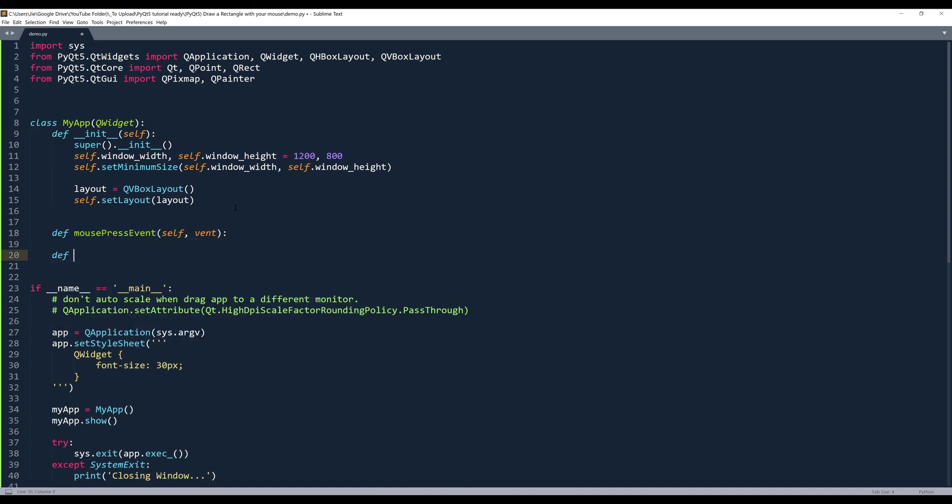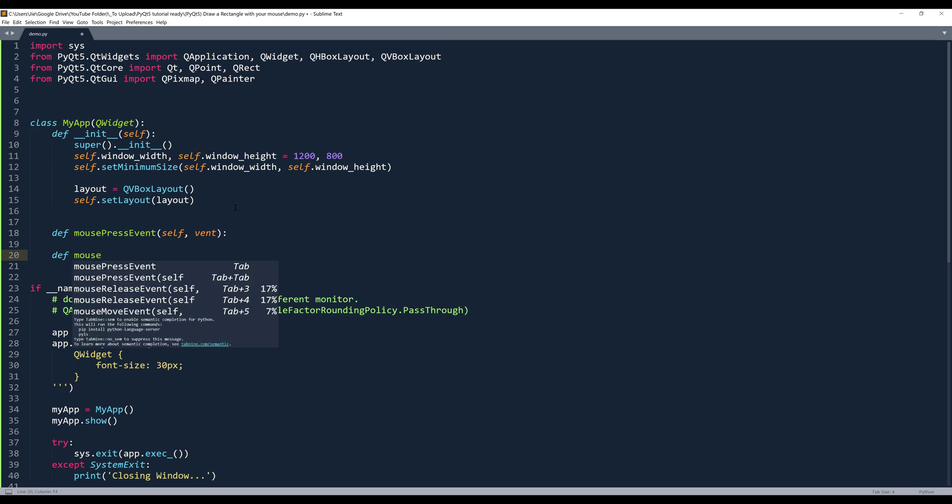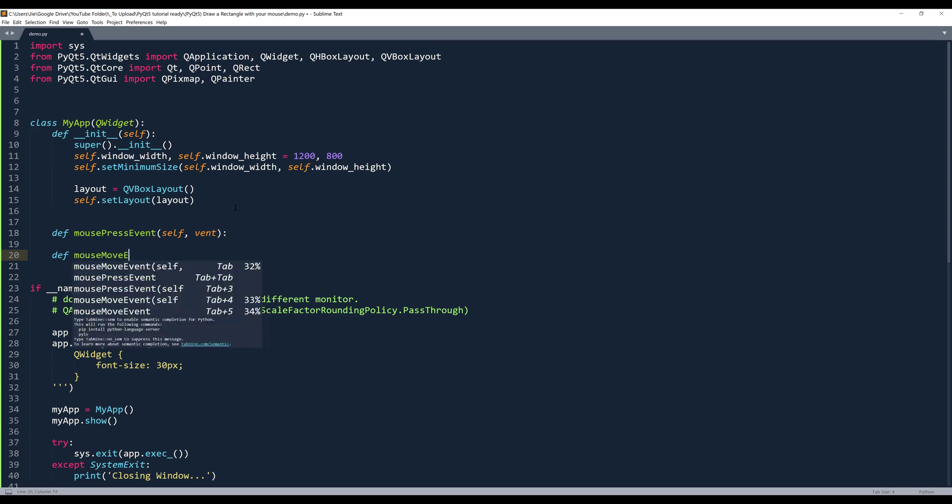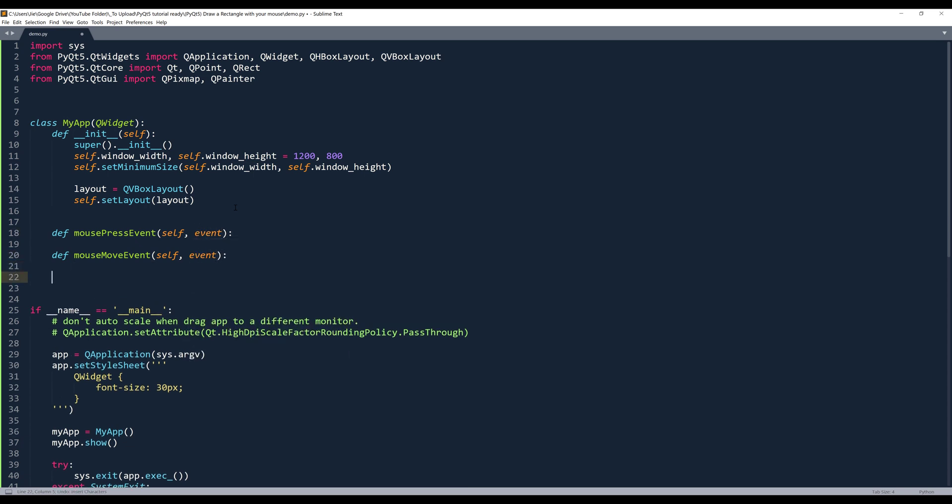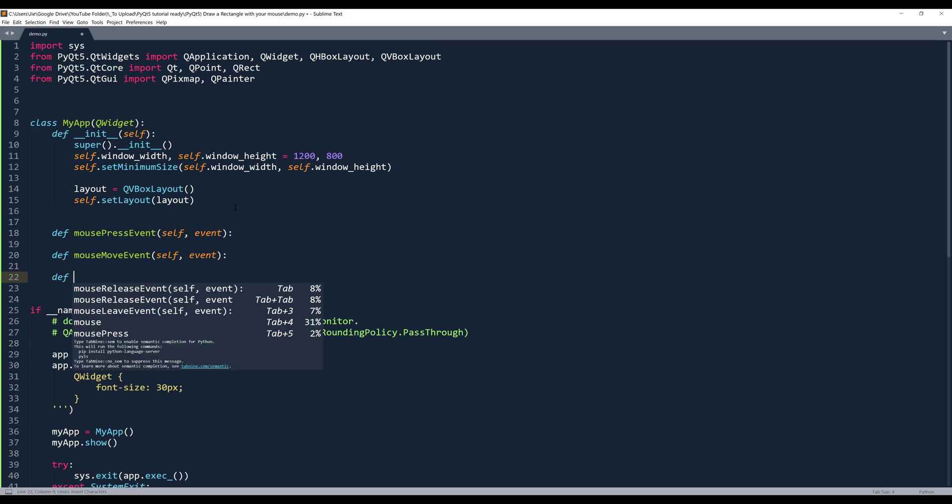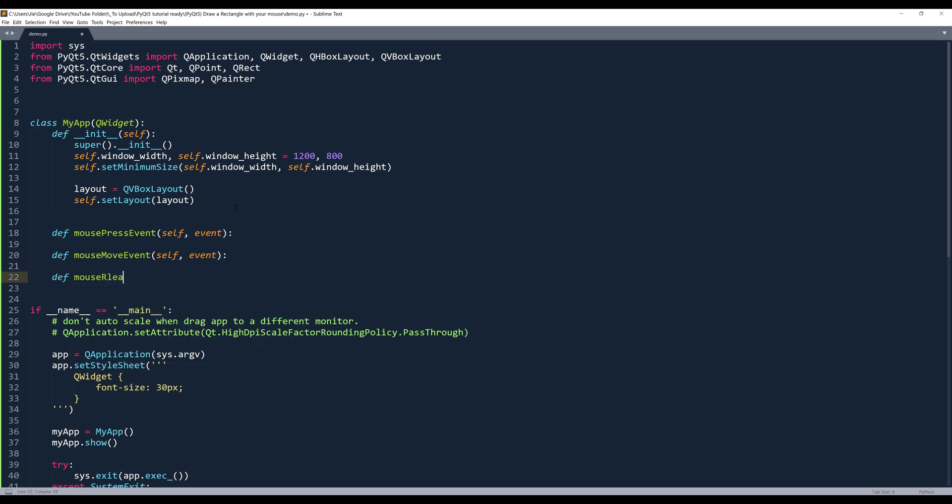The second event is the mouse move event. And the third event is the mouse release event.